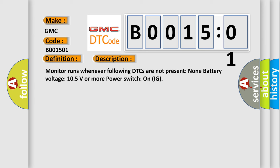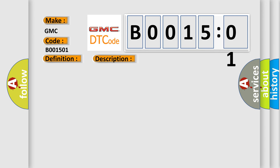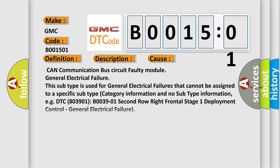This diagnostic error occurs most often in these cases: CAN communication bus circuit faulty module, general electrical failure. This subtype is used for general electrical failures that cannot be assigned to a specific subtype category information and no subtype information. For example, DTC B0039-01: Second row right frontal stage 1 deployment control, general electrical failure.